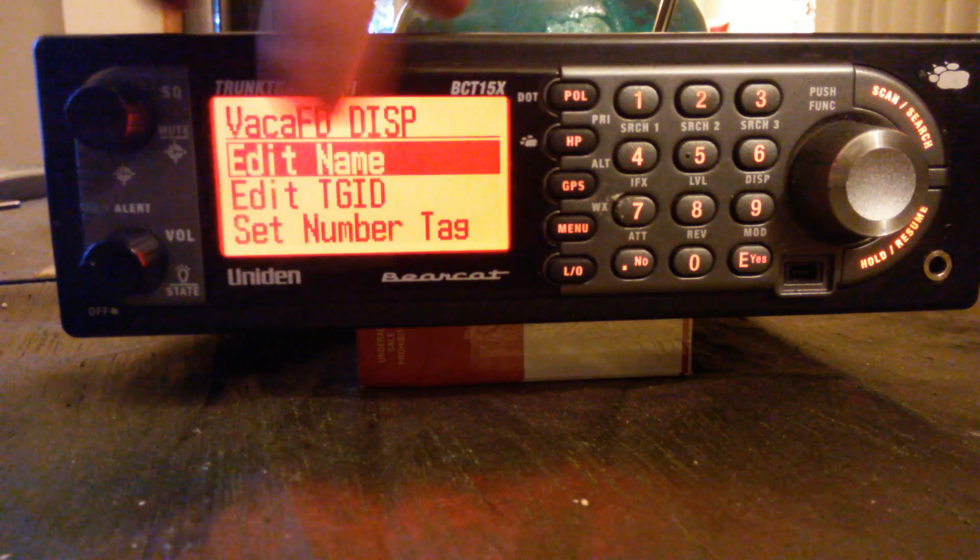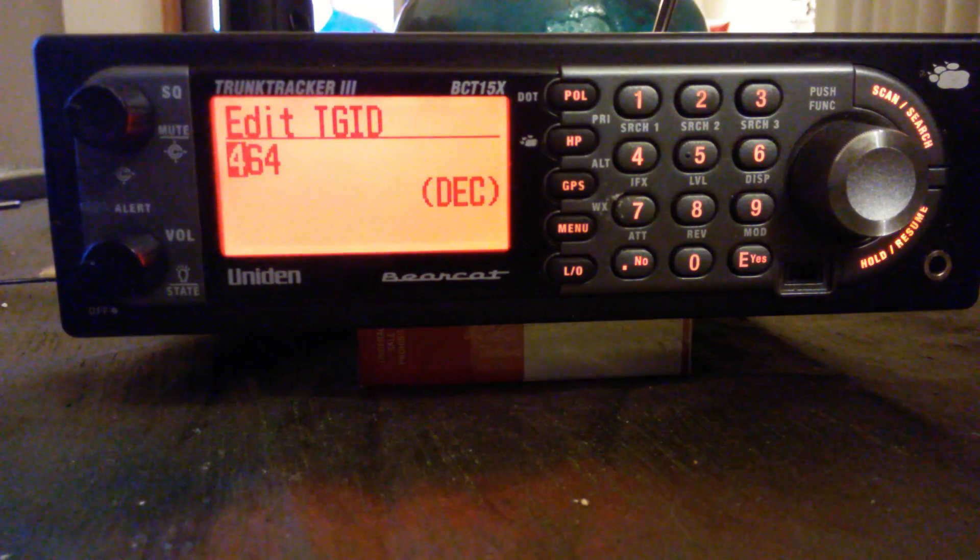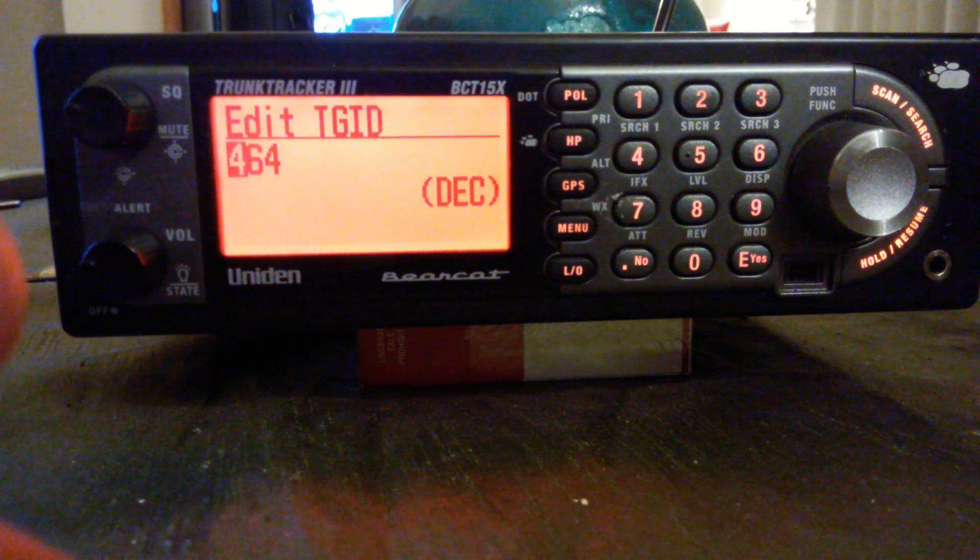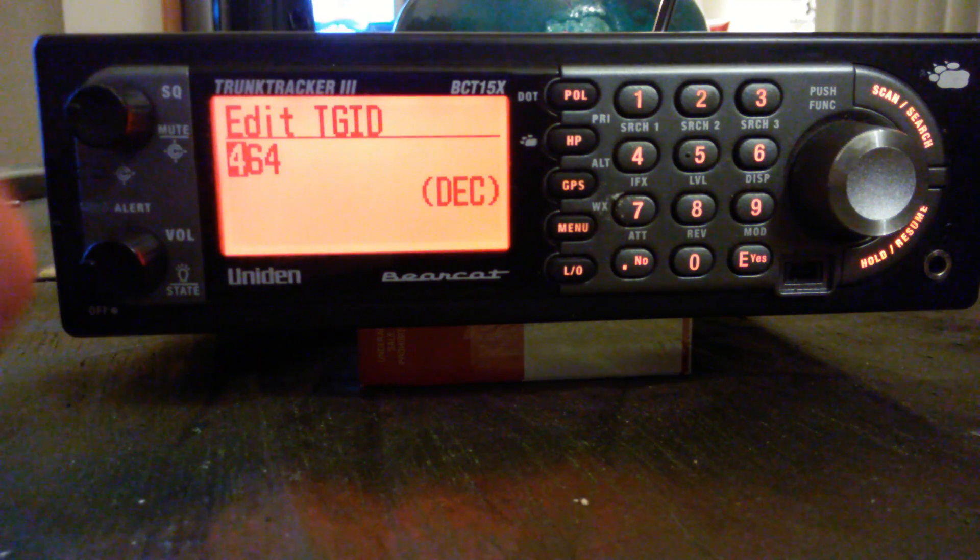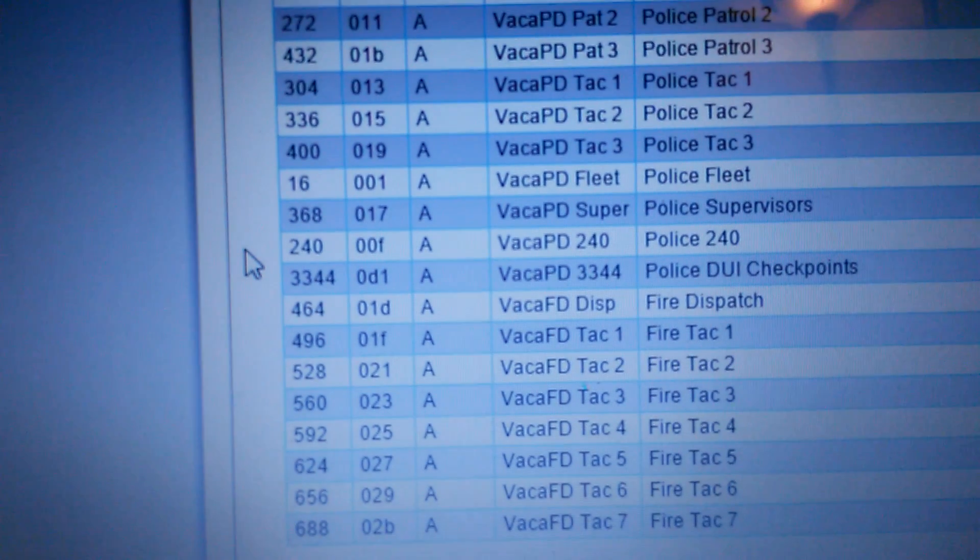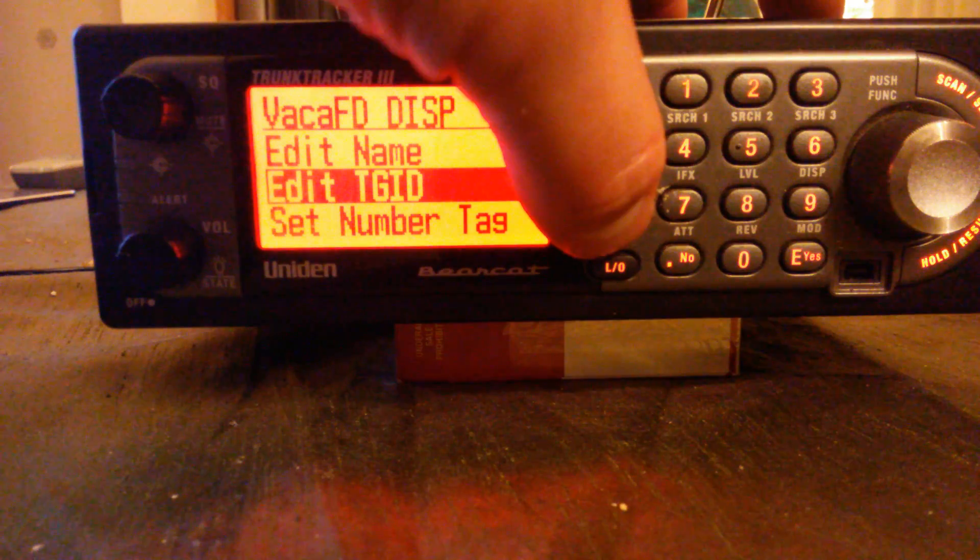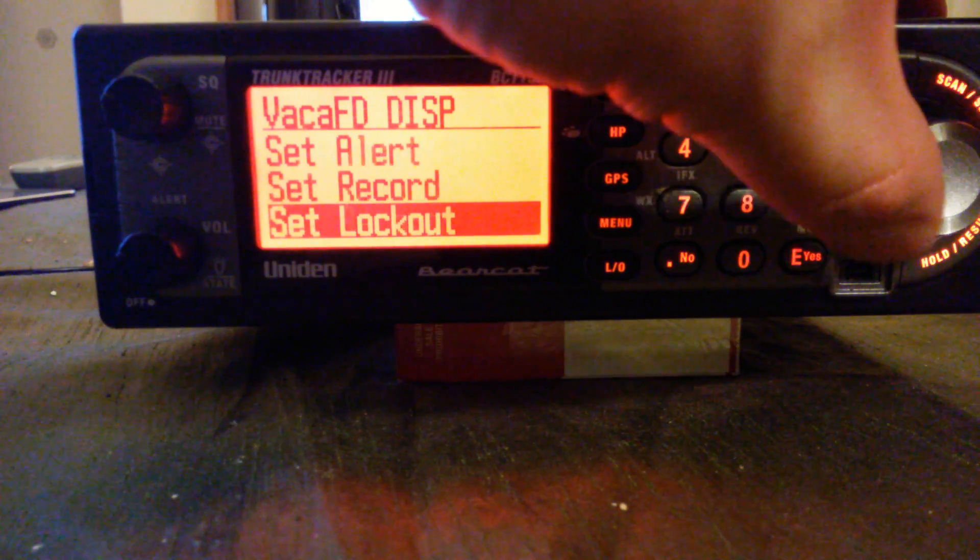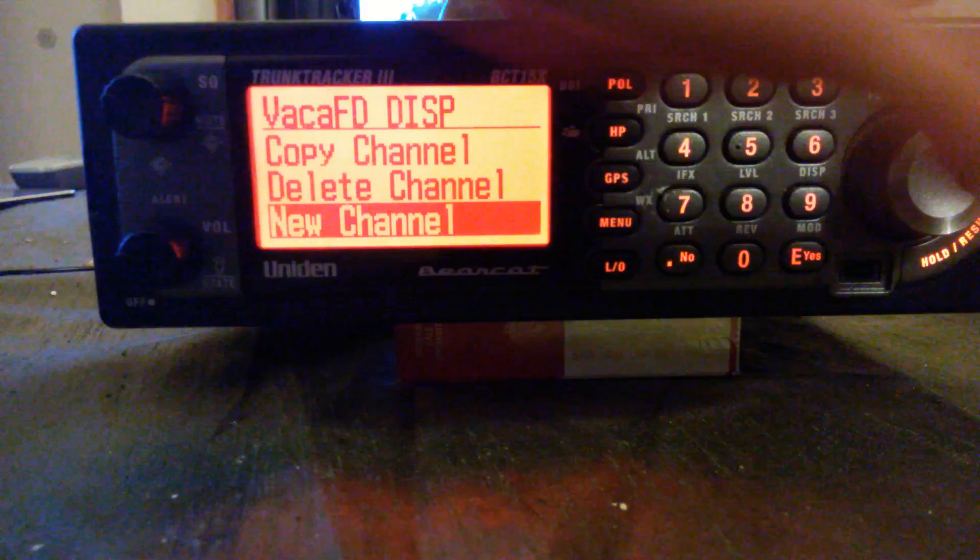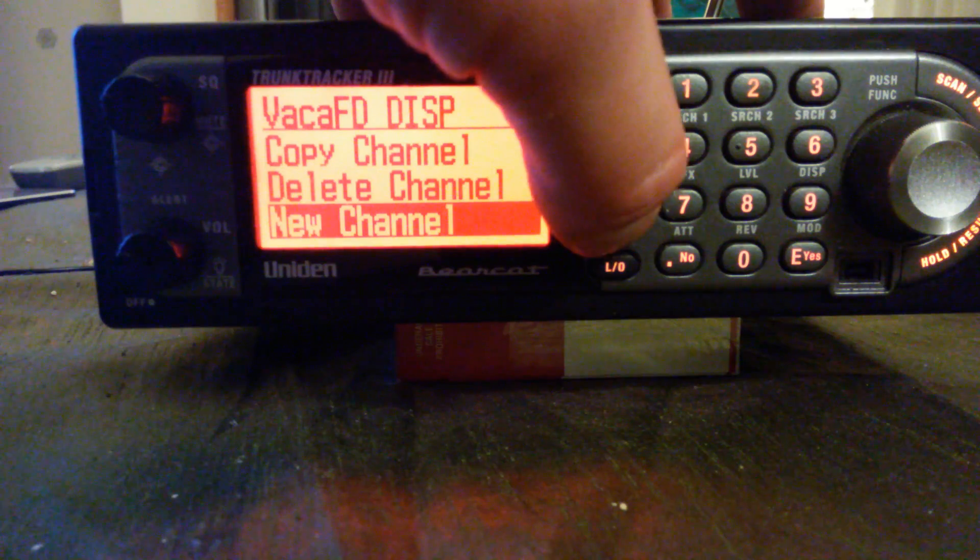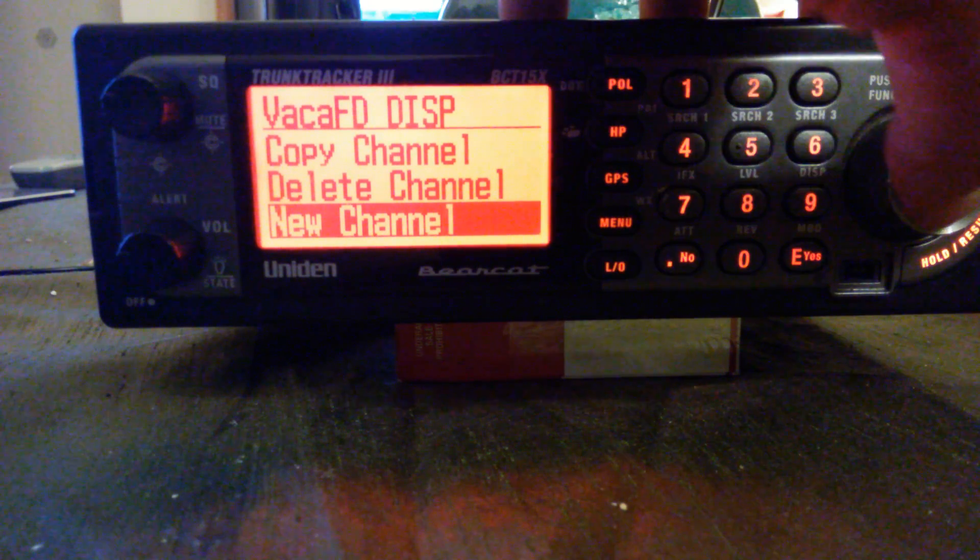Channel one, it'll say channel one, name it, talk group ID. What you want to do is separate your groups so you want police to be on one group and fire to be on another group for that city. That way you can turn them on and off and listen to one at a time. You enter the talk group ID, see right there 464 Fire Dispatch. 464 is Vaca Fire Dispatch. You don't need to worry about anything else, just go down to new channel, select new channel.